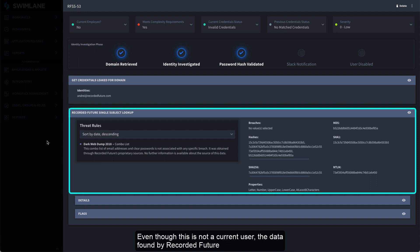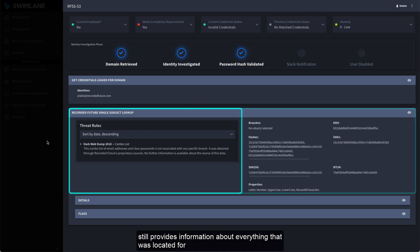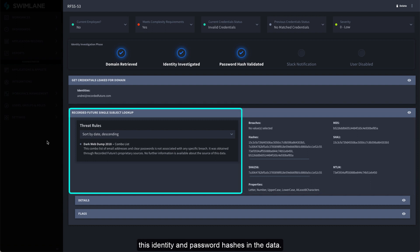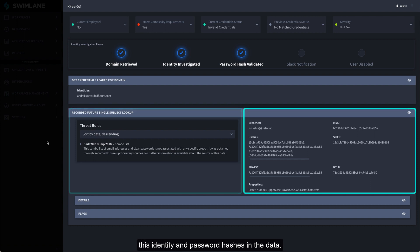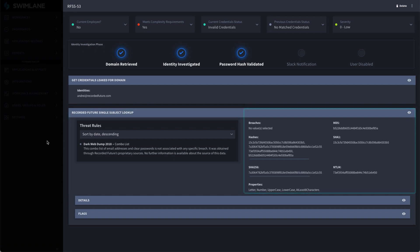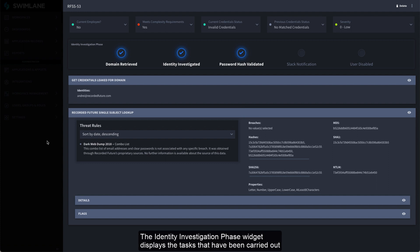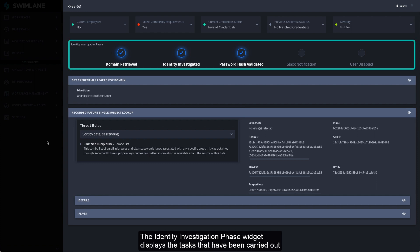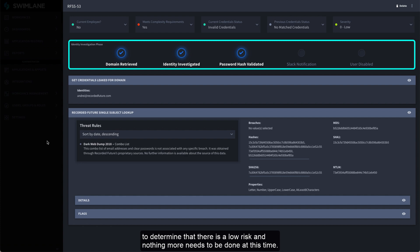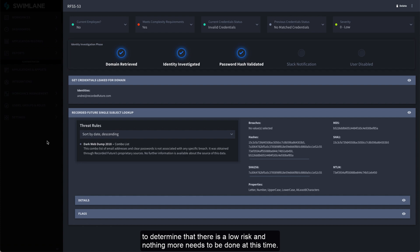the data found by Recorded Future still provides information about everything that was located for this identity and password hashes in the data. The Identity Investigation Phase widget displays the tasks that have been carried out to determine that there is a low risk and nothing more needs to be done at this time.